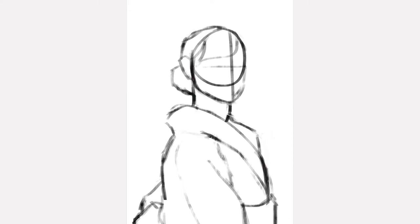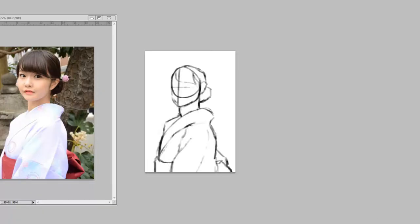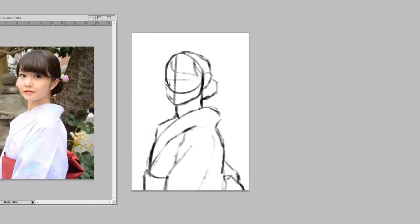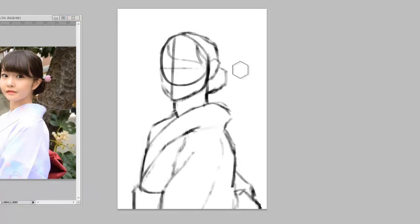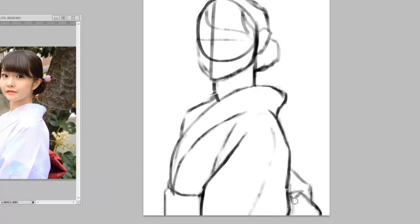Hello everyone, welcome back to Art Labs! Today I'm gonna show you how to make this into this, so stay tuned. It's been a while since my last videos — how are you guys? I hope you're good.